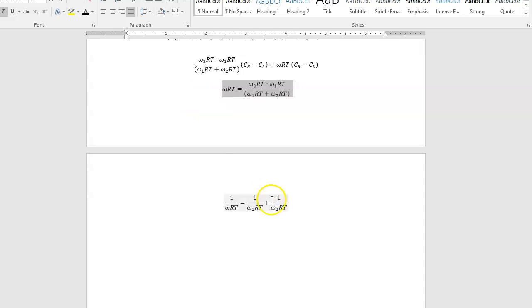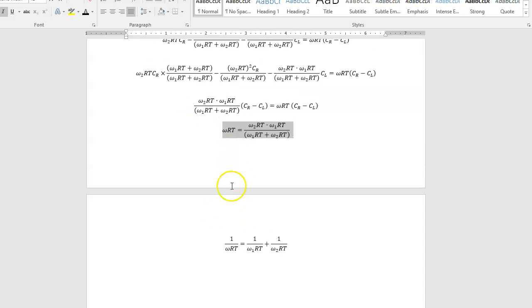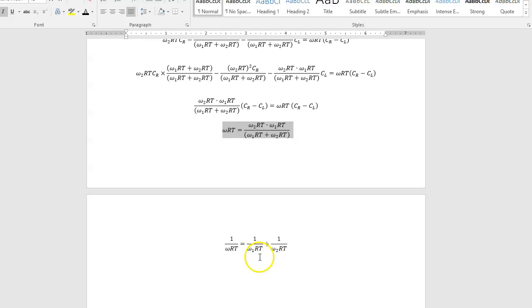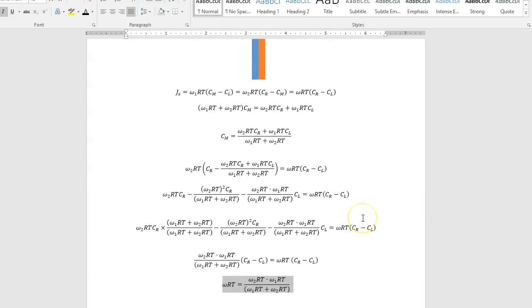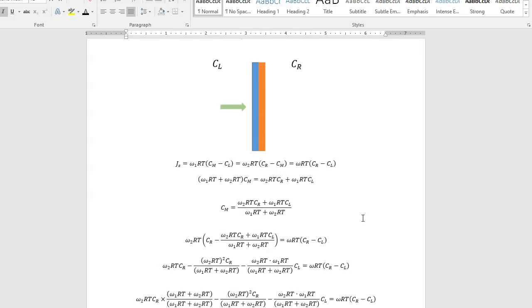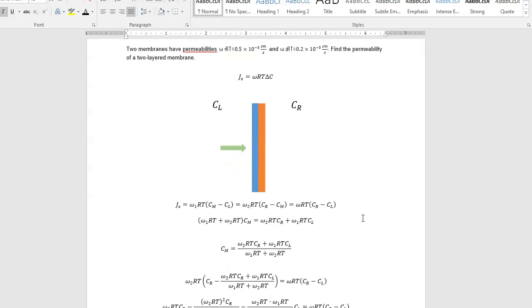And so to get to the effective permeability, you're just going to be one over your effective is one over one membrane plus one over the other. And that's it for the last problem, problem 10. Good luck with all the problems.